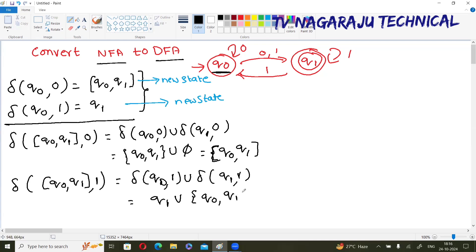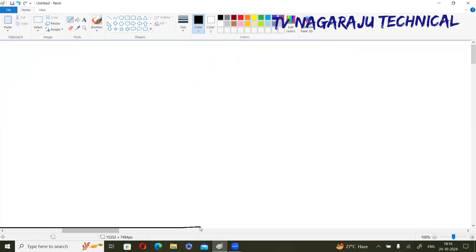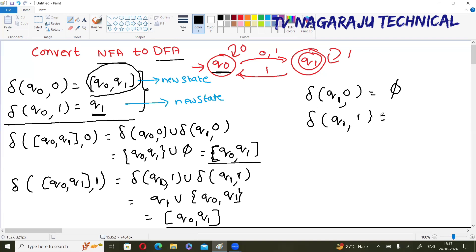q₁ on 1 finally gives {q₀, q₁}. Now this state is completed. Check — this is the next one. Here {q₀, q₁} on 0 is not a new state, already available. {q₀, q₁} on 1 is also not a new state, already available. The only remaining new state is q₁. So write down delta of q₁ on 0 — what is q₁ on 0? There is no transition: φ. Delta of q₁ on 1 — what is q₁ on 1? {q₀, q₁}. Now this is already available.